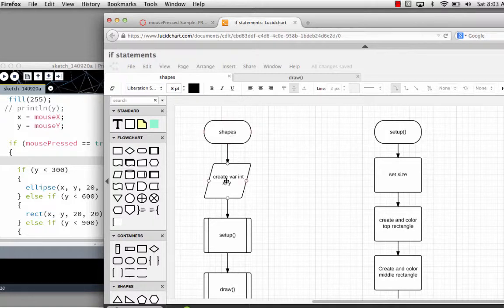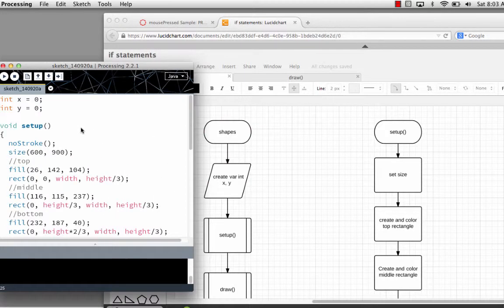I enter the shapes program, and the first thing I do is create my x and y variables. I create them by giving them a variable type, which would be integer, and giving them a variable name, which would be x.